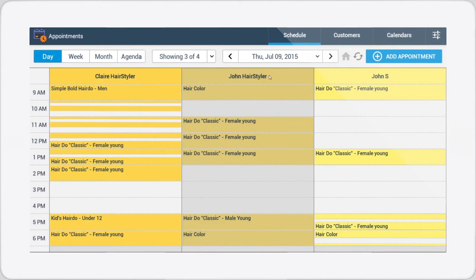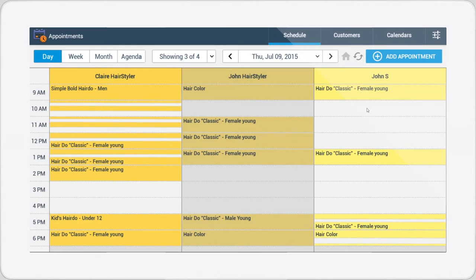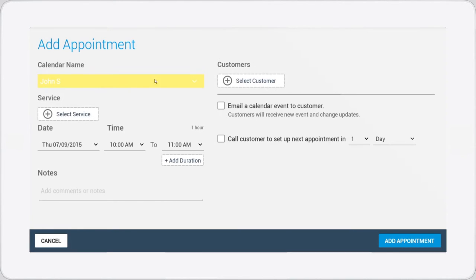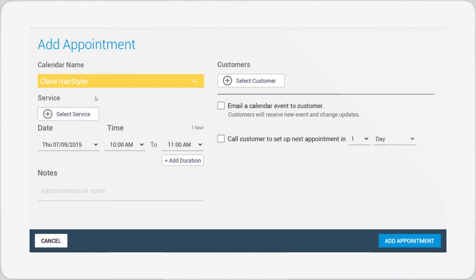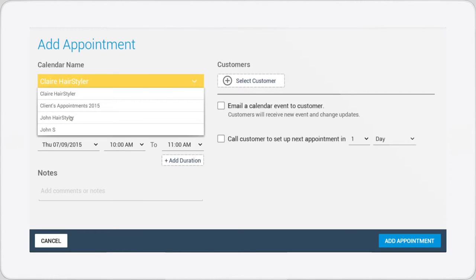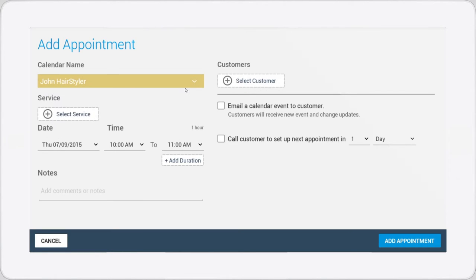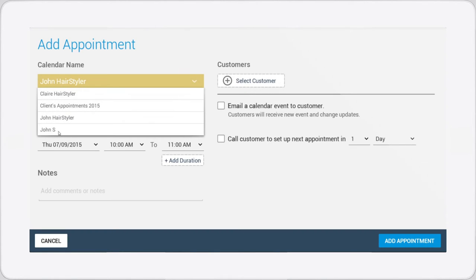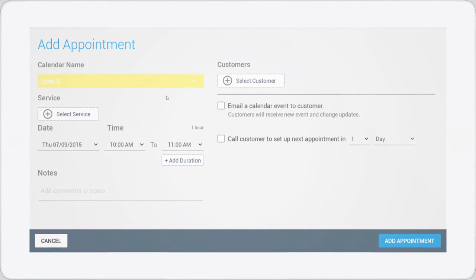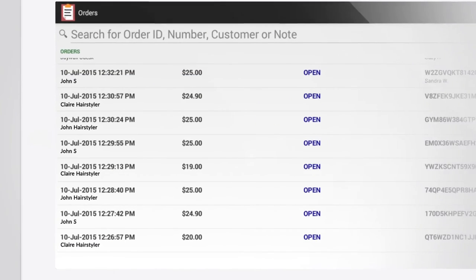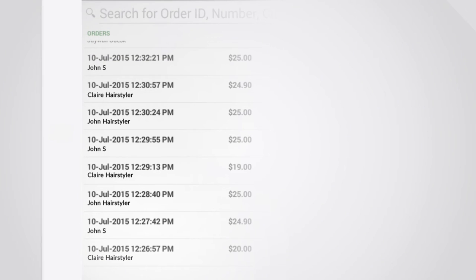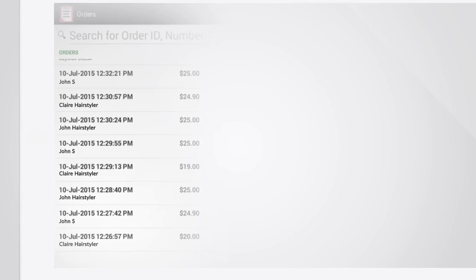Appointments Pro takes the headache out of calculating commissions. The app allows you to assign all of your orders and bookings to an employee so that you don't have to waste time working out who is due what. Just look on the orders page to see who each order is linked to.